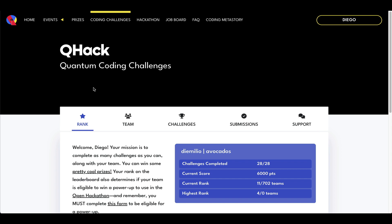The QHack 2023 quantum coding challenges ended about a week ago. So what I want to do in the next coming weeks is go over some of the solutions to these problems step by step.